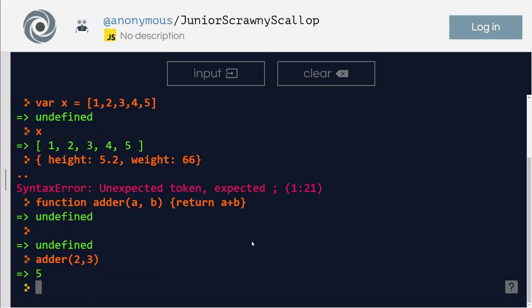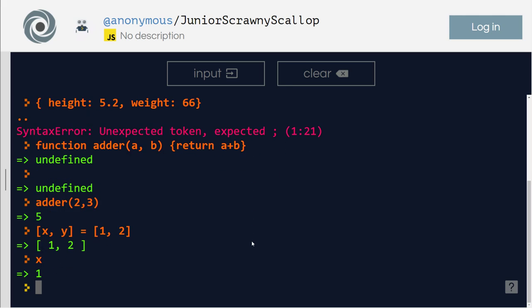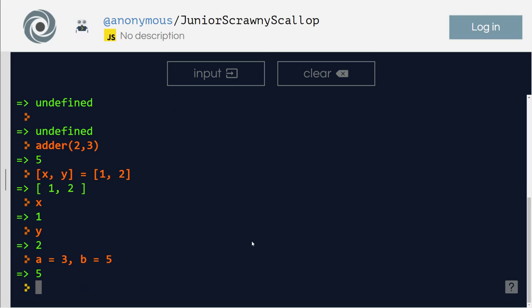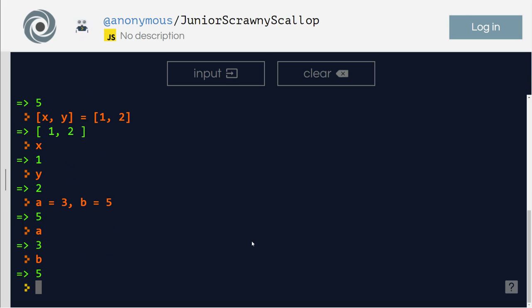x comma y equals one comma two. Right now x, let's say x equals one, y equals two. Right, great. Now let's do another one. Let's say a equals three, b equals five. a equals three, b equals five. Amazing. Variable a equals one, b equals two.